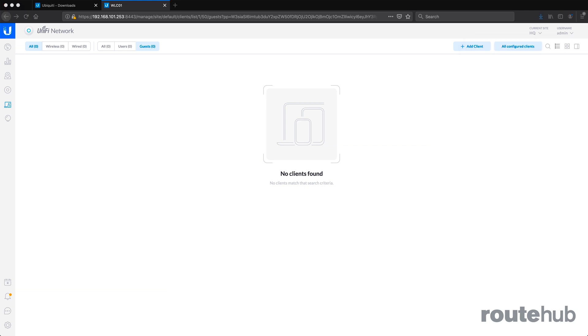We are done with this video, and that is how you can set up a guest captive portal page using a simple password.